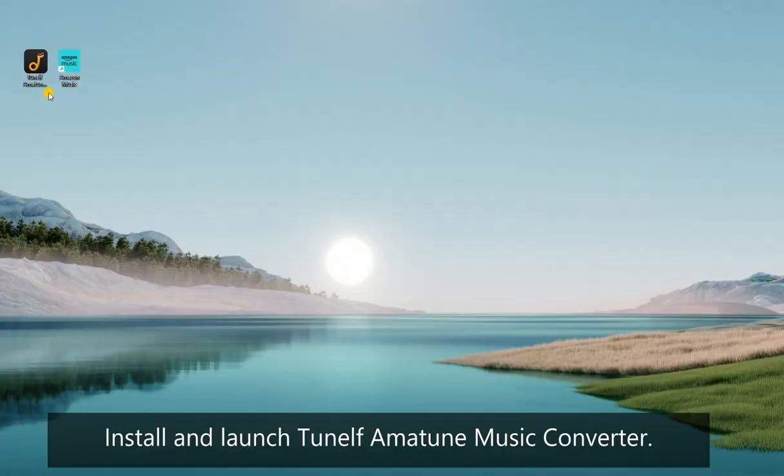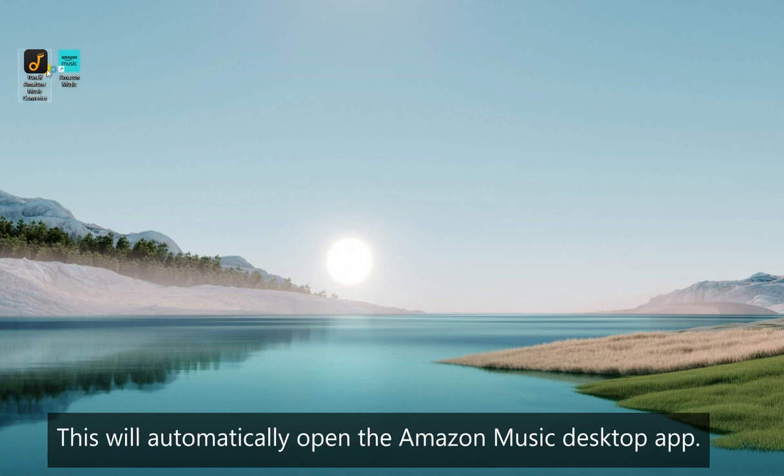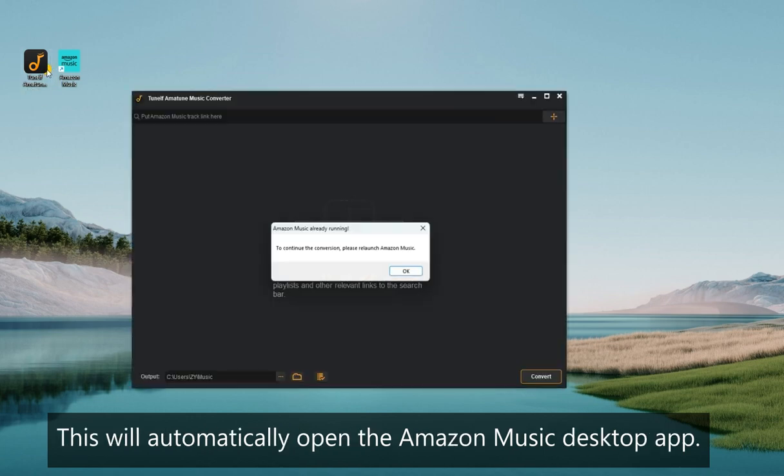Install and launch TuneElf Amazon Music Converter on your Windows or Mac. This will automatically open the Amazon Music desktop app.